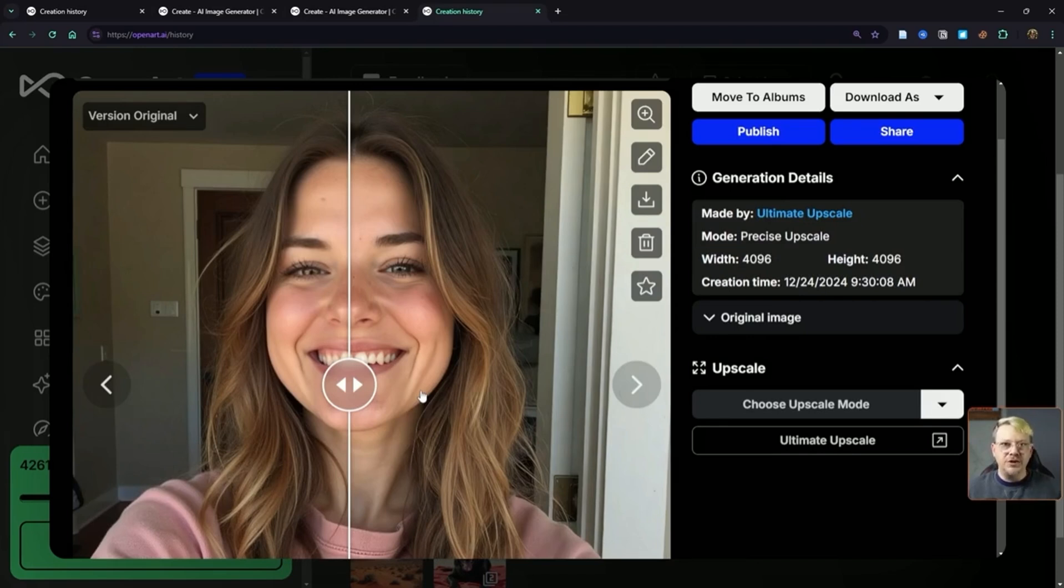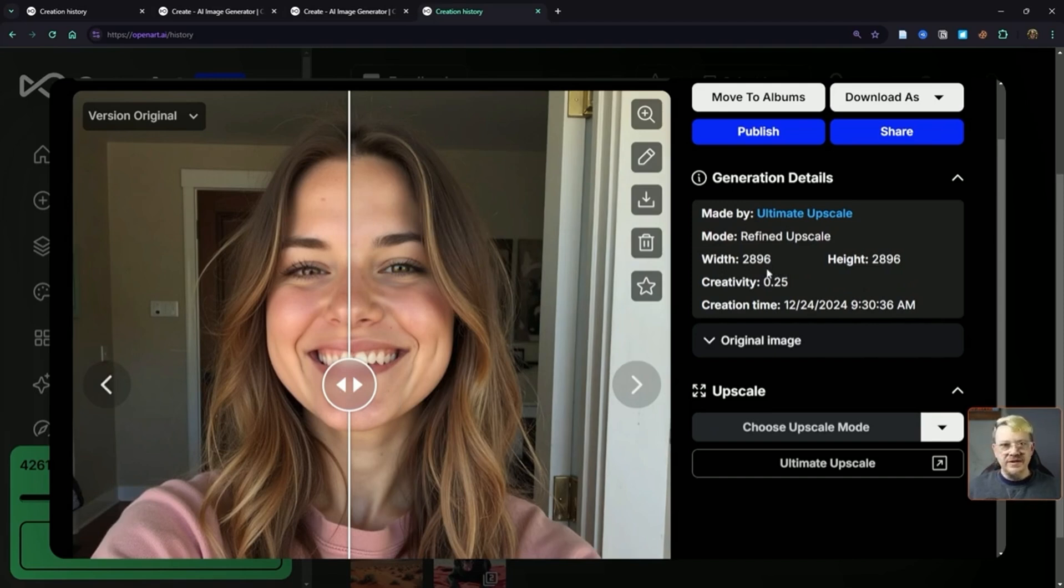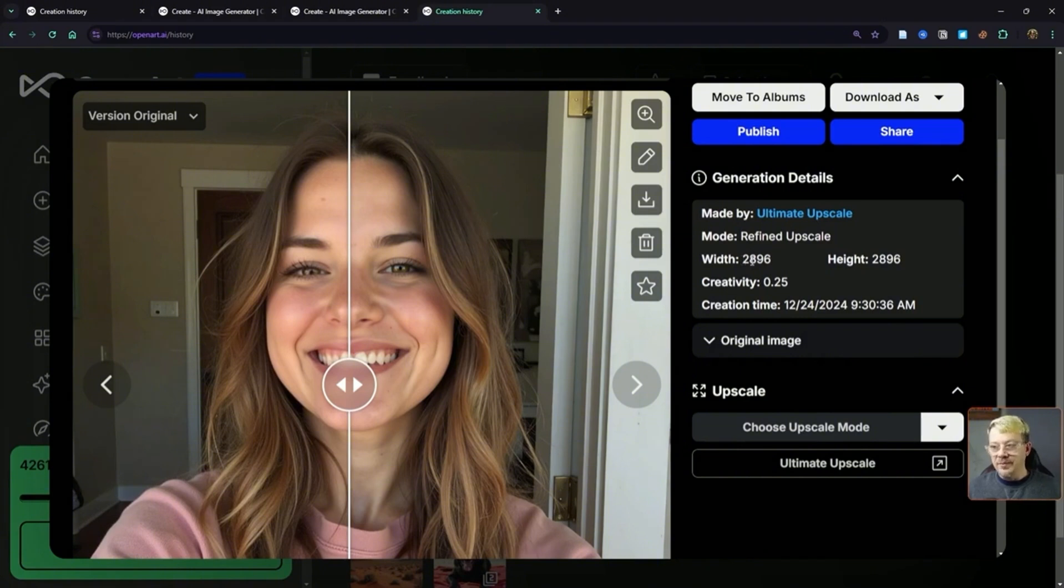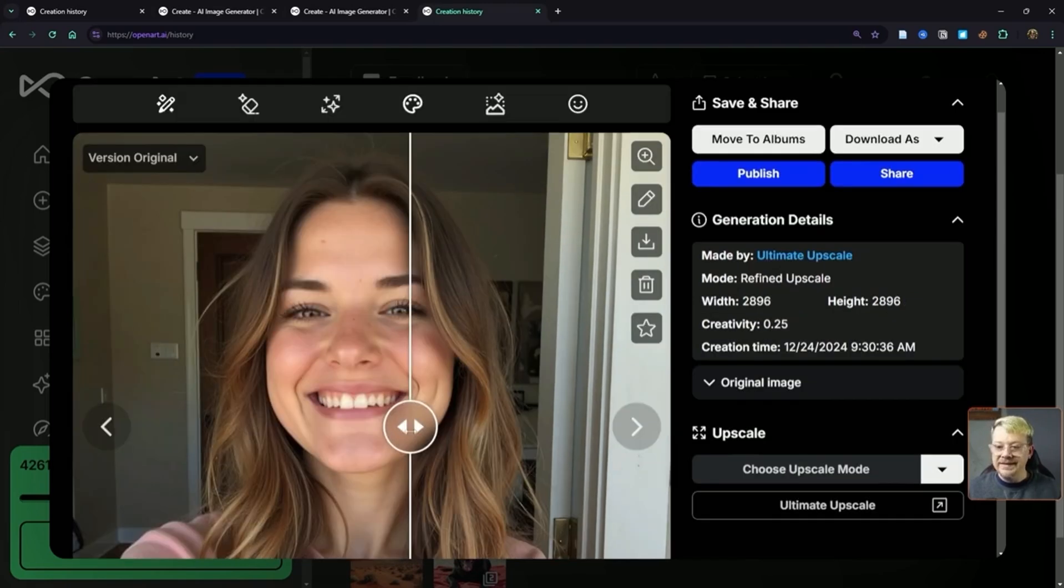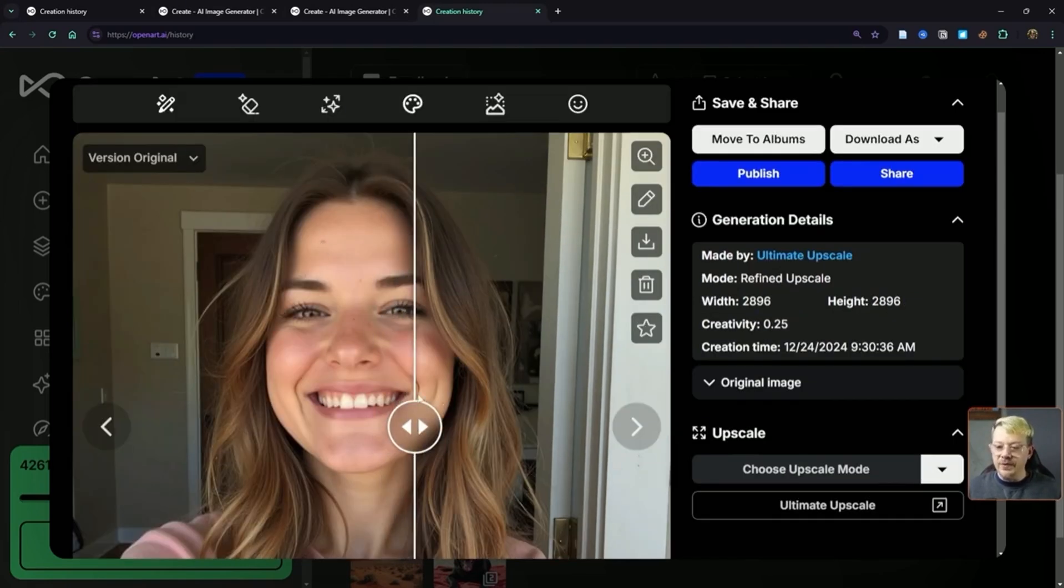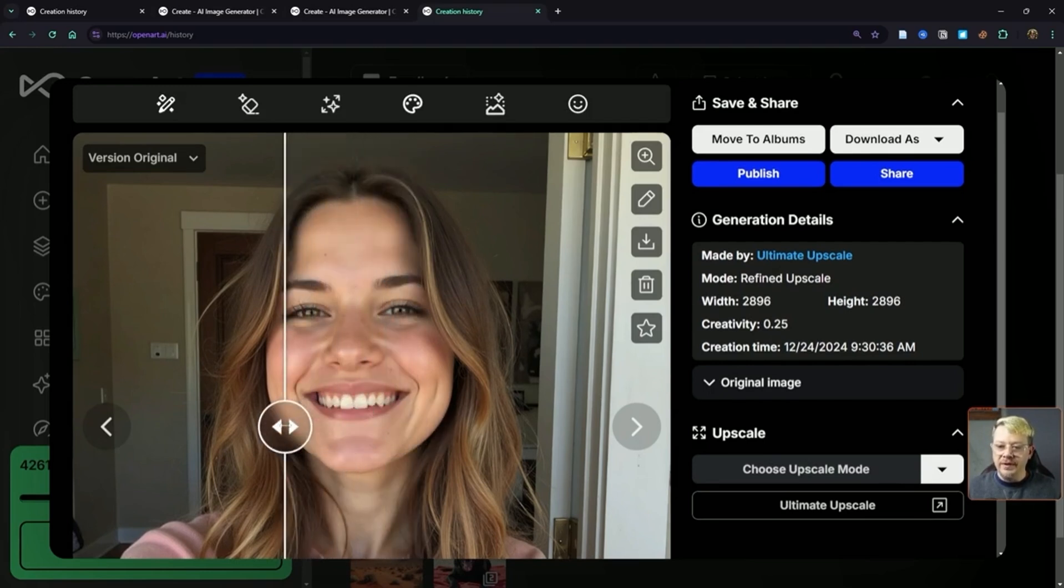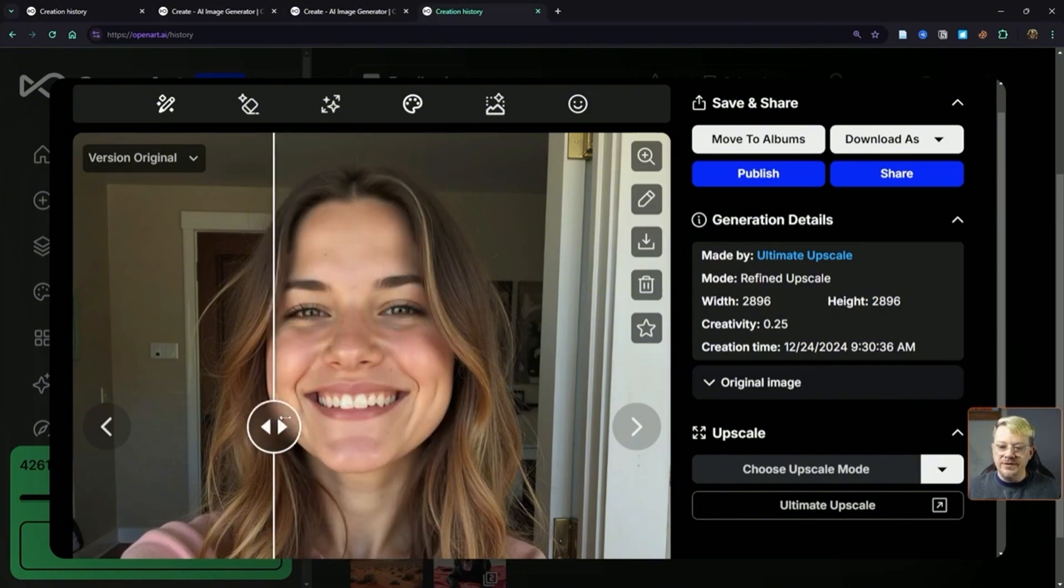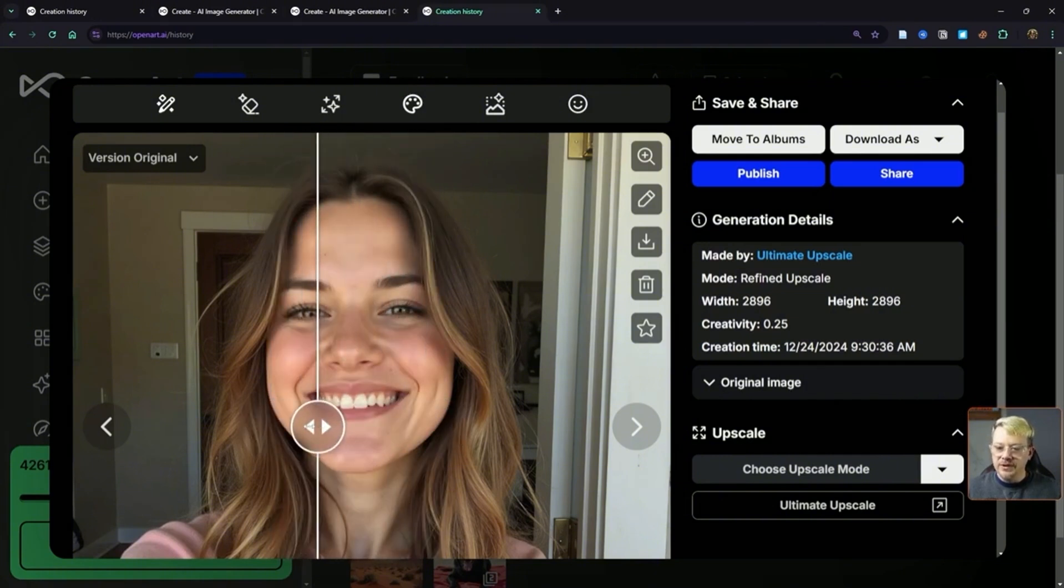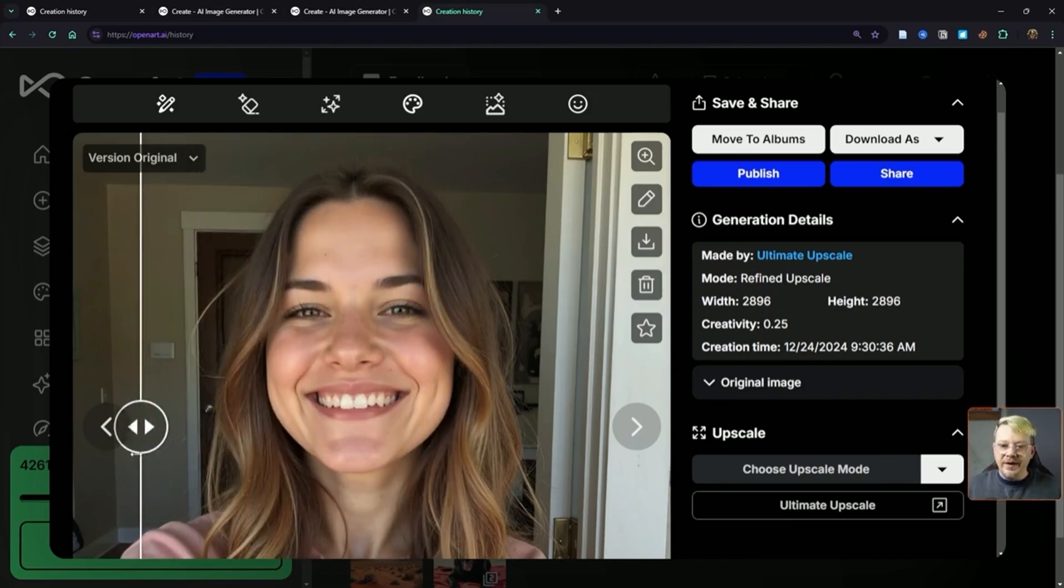Now let's switch over to the refined upscale. This gave us a slightly different resolution. Remember, we started with 1024 square, and the precise upscale gave us 4096. Refined gave us 2896—that's still a lot of pixels. I have the creativity set for this at 0.25. It did make some minor changes. Notice the freckles that we have on her forehead and nose. In the upscale version, it moved a couple of those and changed them around. It also seems to have changed the skin tone a little bit, especially at her nose and her cheeks.